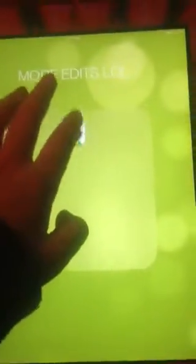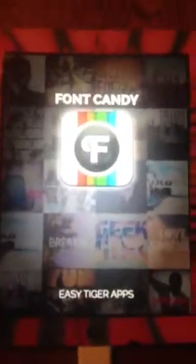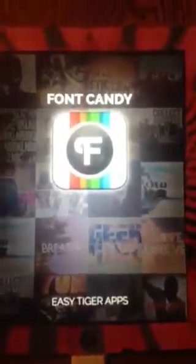There's this app called Font Candy where you can do a bunch of fonts and write. It's really awesome and I use it a lot, and that's what I'm going to be using for most of the contests I do.